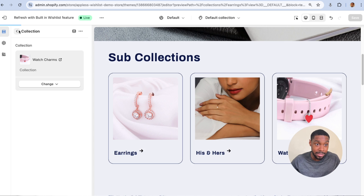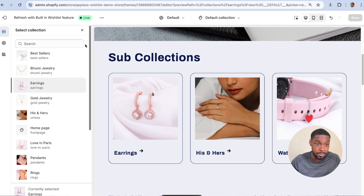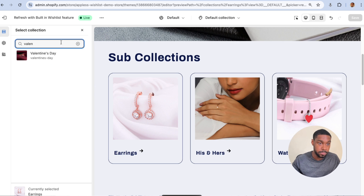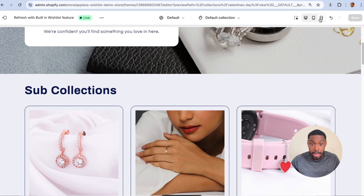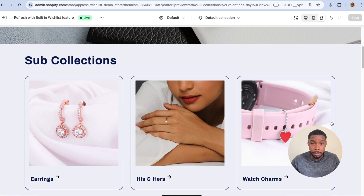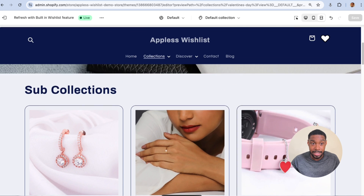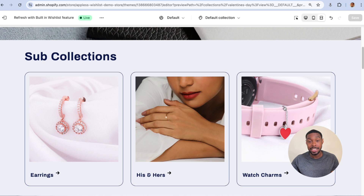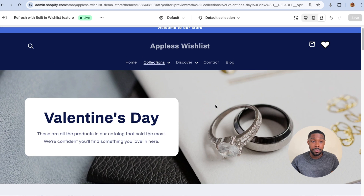...and then switch back to my Valentine's Day collection, we can see that Watch Charms is showing up as the last collection. So the only way you'd do it this way is if you don't care which collections show up — you want the same collections to appear on every single collections page as a sub-collection.